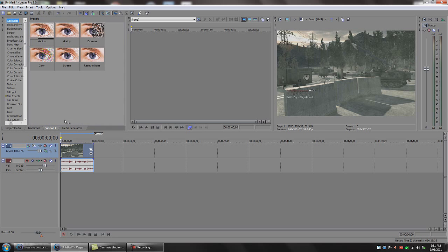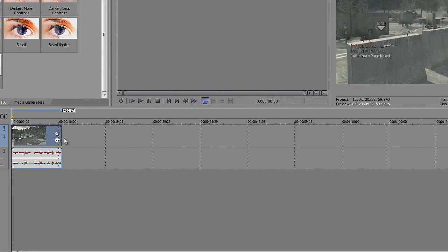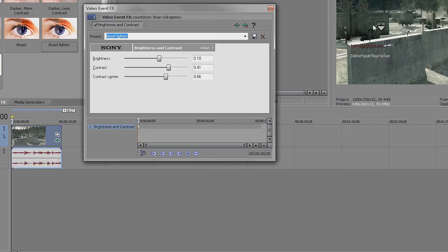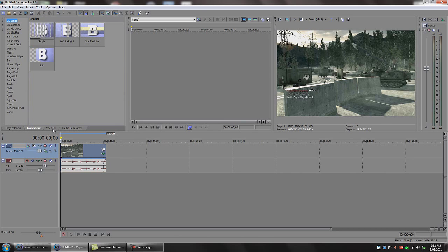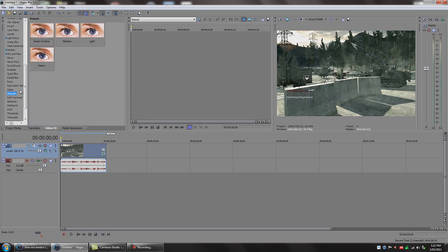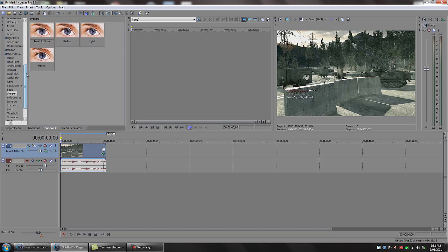We'll go to Video Effects. Most people like to add a lot of colour correction, but for COD4 it doesn't really need that much. I use Brightness and Contrast to make it a lot better. You can pause and watch in full screen to see what numbers to use. Another thing you always want to do is go down to Sharpen, reset to none, and drag that down on your video track — it just makes it a bit clearer and in the end you'll have a much better result.